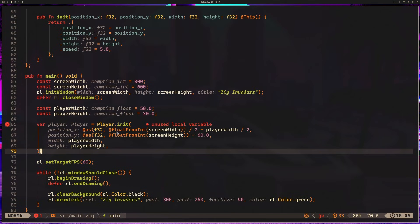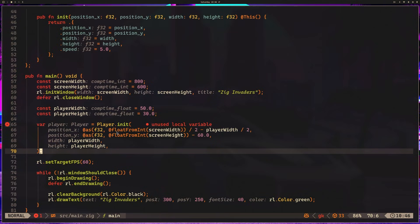Okay, in the last lesson we set up a player struct for our ZigInvaders clone, and in this lesson we're going to go ahead and set up some movement. We're going to use keyboard input for player movement. You can also set this up with a controller, that might be a fun little project as well, but for now we're just going to focus on keyboard movement.